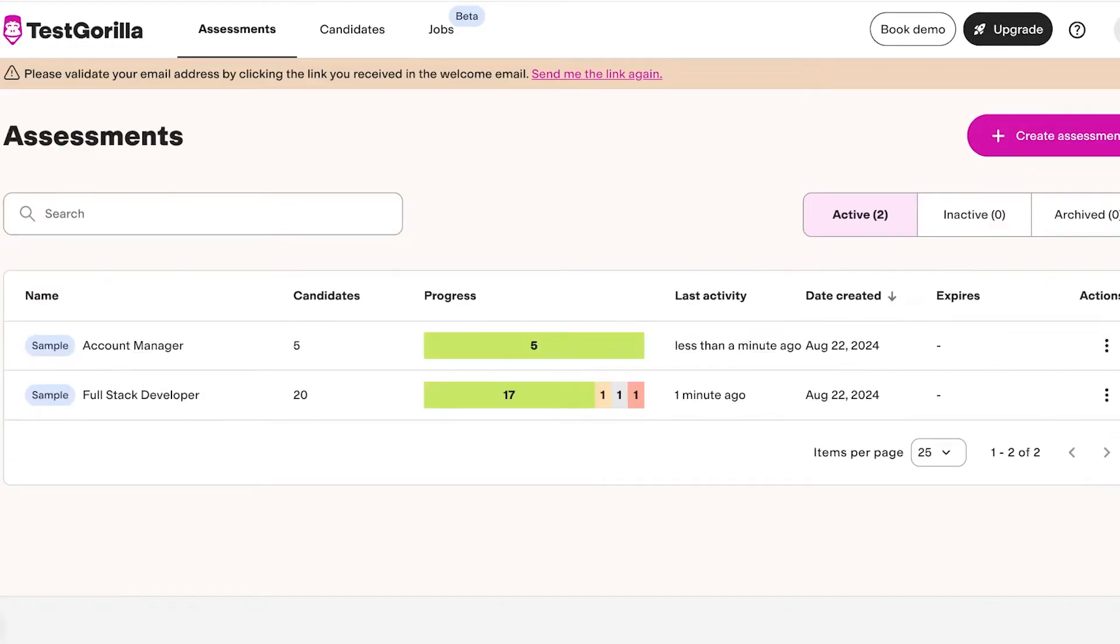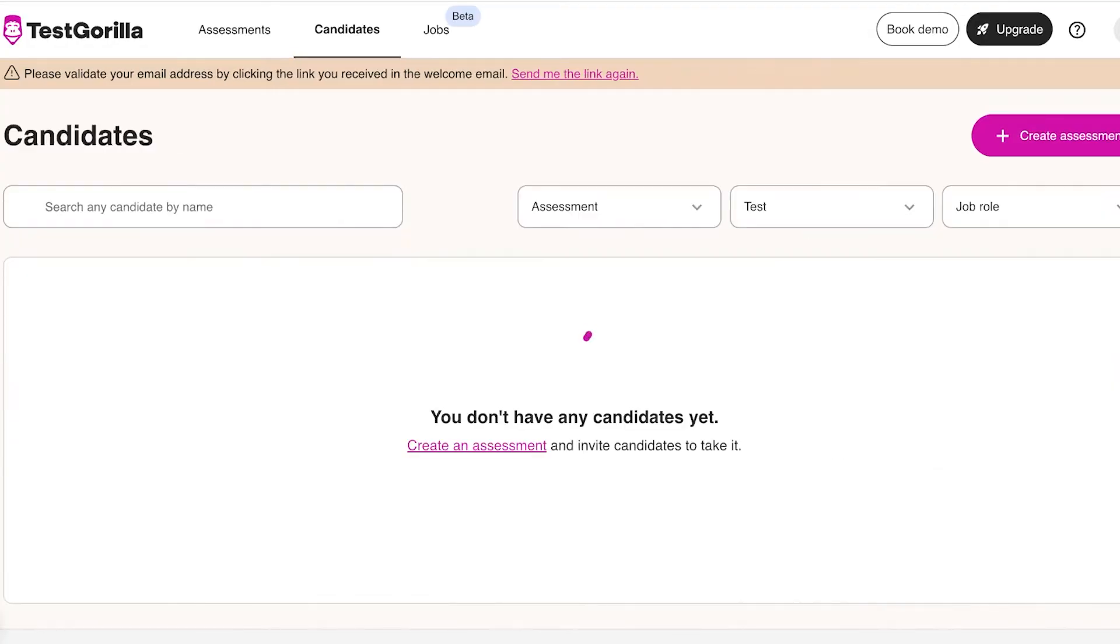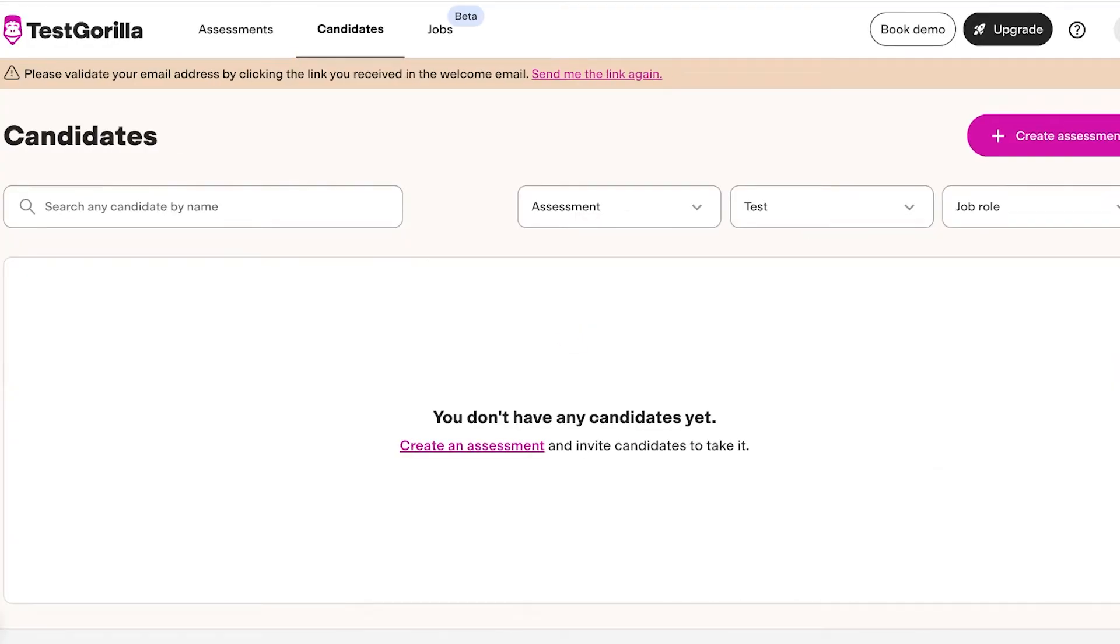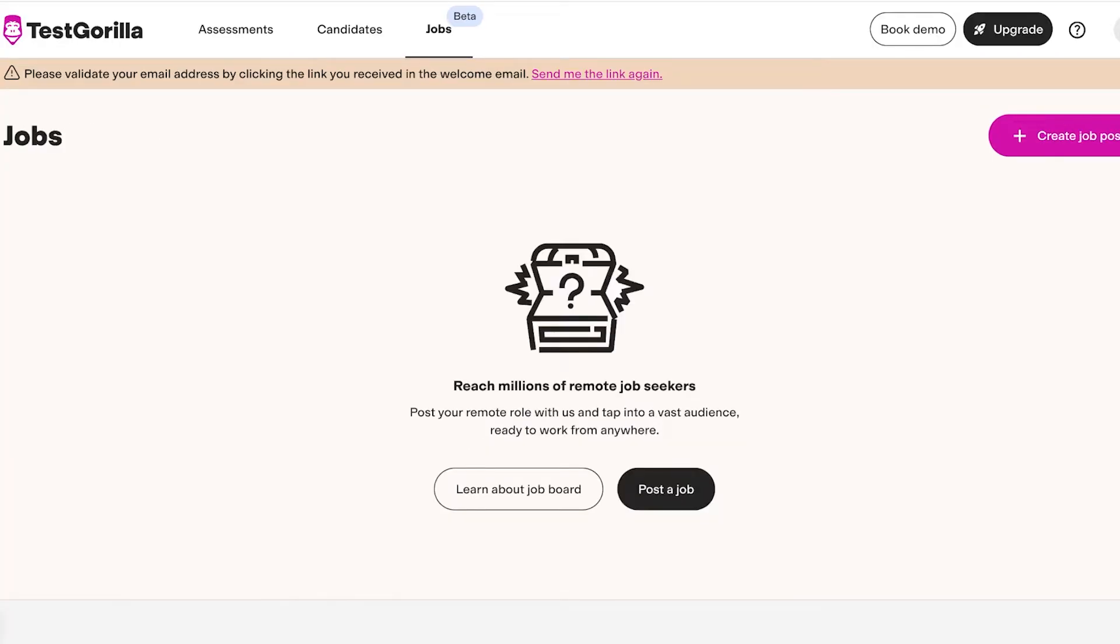You will also see your general progress within each individual assessment. After that you have a separate tab to view all of your candidates, and then you have a job section. In your job section you can post your remote job and you can tap into a vast audience that is ready to work from anywhere.